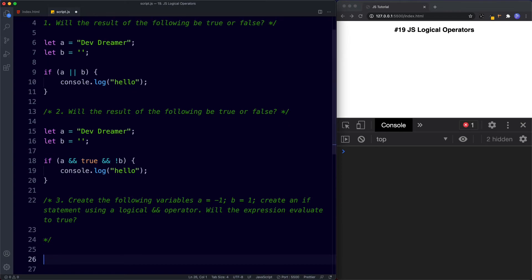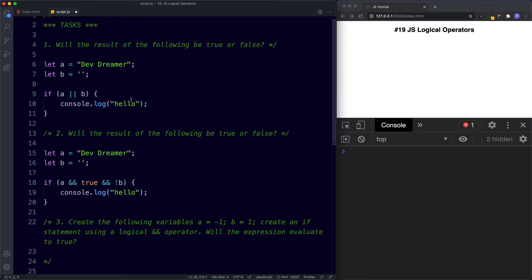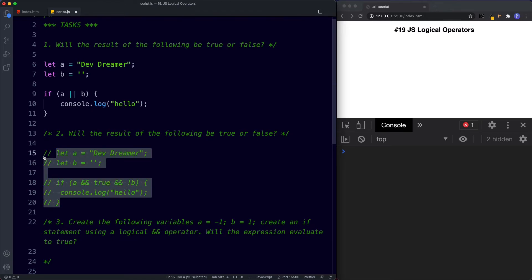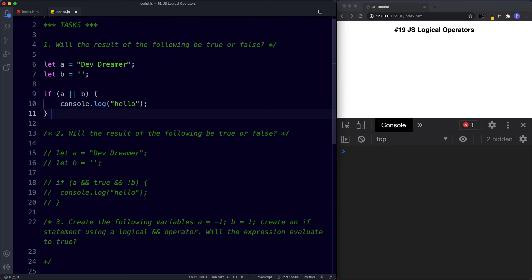So for the first task, we want to see if this evaluates to true or false. We're saying if A or B — A has a value of 'dev dreamer', B has a value of an empty string. Remember, an empty string always evaluates to false, and since we're using an or operator, only one of these needs to evaluate to true. A is true, B is false. Since A is true, it doesn't matter that B is false because we're using or — only one needs to be true. Saving this, sure enough the console returns hello, so the answer is true.